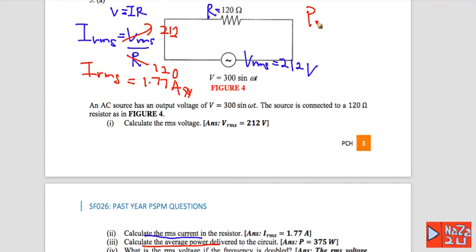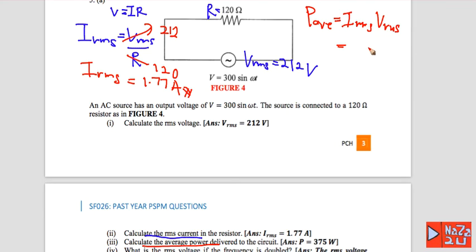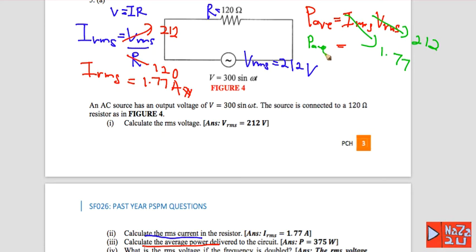Number three: calculate average power delivered. Average power P equals I rms times V rms. With V rms equal to 212 and I rms equal to 1.77, the average power delivered is equal to 375 watts.